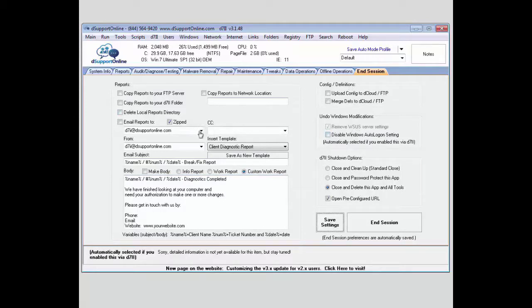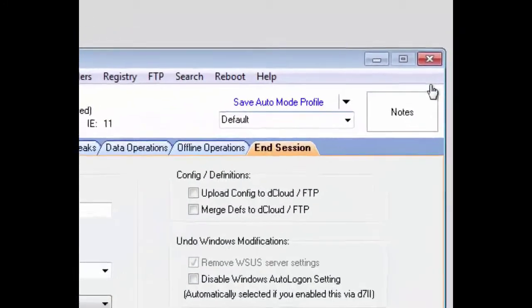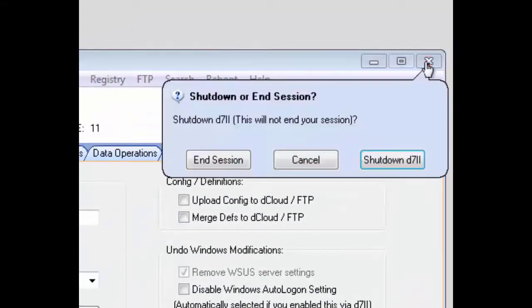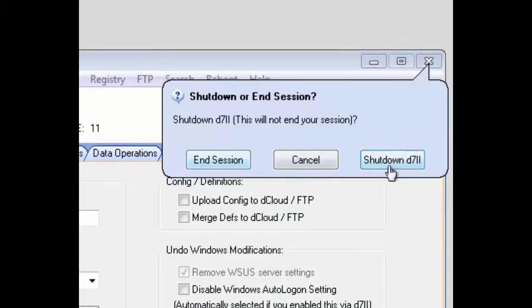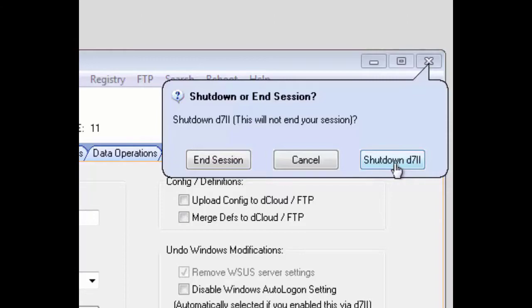You don't have to come to this End Session tab if you need to end the session. If you know everything on here is configured as you need it, you'll just go to the X button and you have the option to end the session here. If you're going to come back into D7, normally you'll want to just shut it down and not end the session until you're completely done.